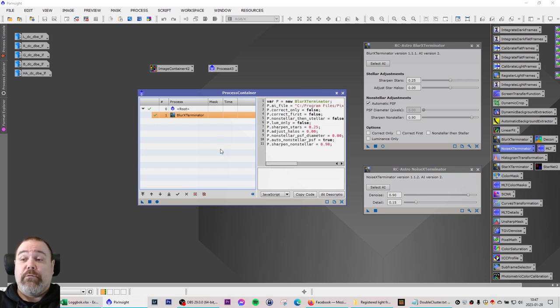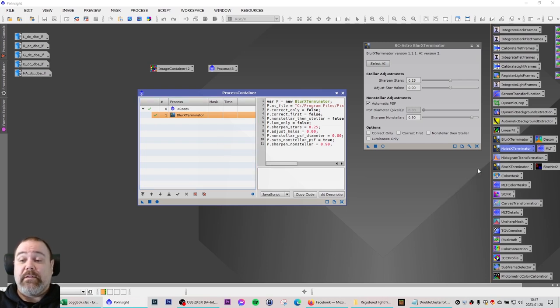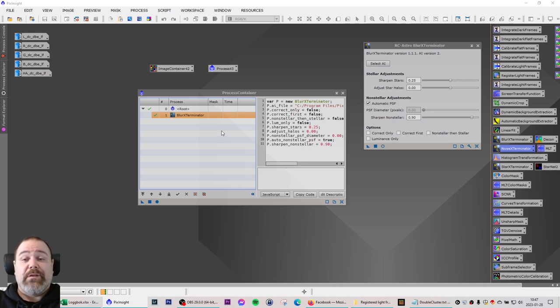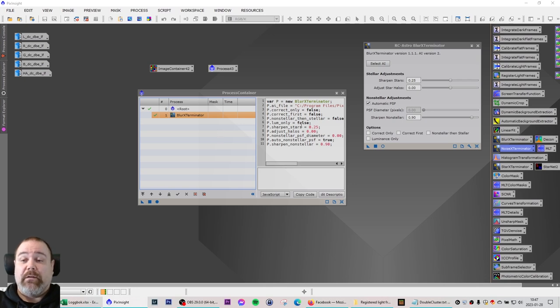Now this time I don't really want to run noise exterminator so I'm going to remove that, but in this case for processes that you don't need to manually control, so to speak, you can simply add them to a process container and let them execute on a number of files.